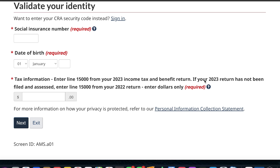If you do not have the 2023 return, you can enter the amount from Line 15,000 of your 2022 return in dollars only. Once you do that, click Next and they will ask you a few more details, and you will be able to create your CRA account.